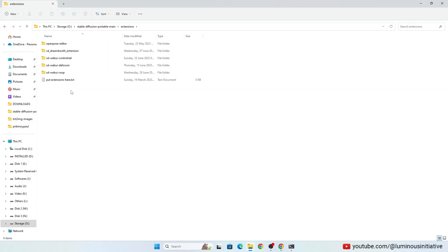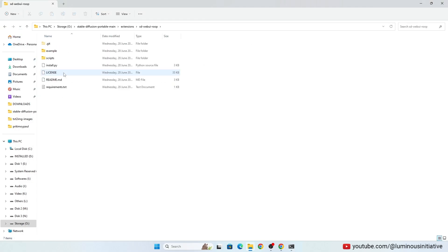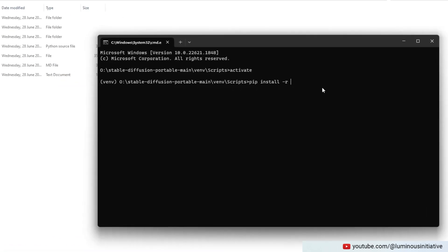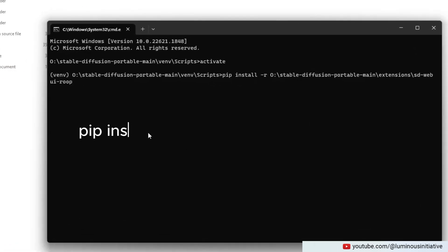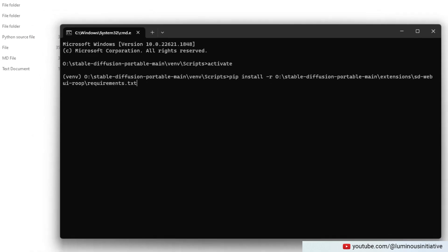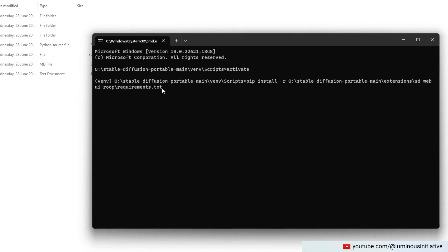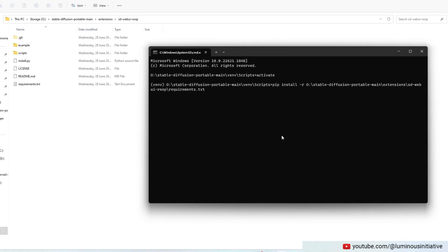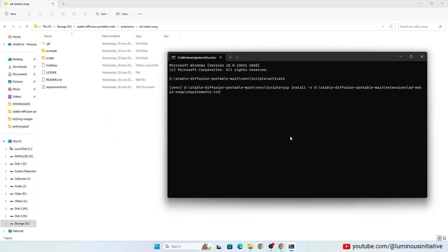Now go to Roop Extensions folder and copy the path of this folder. Now type this command and paste the path we copied at the last, complete the command by typing requirements.txt. Then press Enter, it will install all the required PIP packages inside VNV.